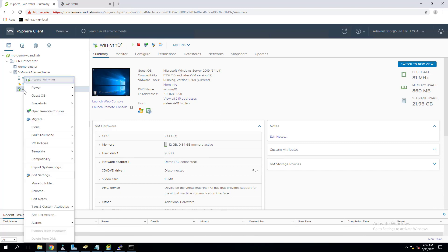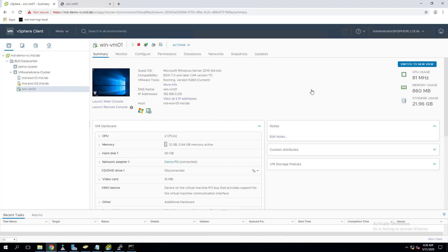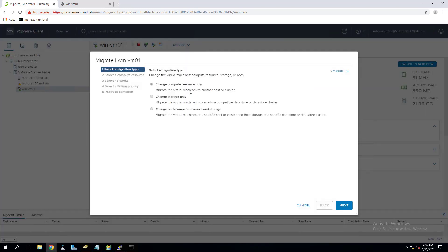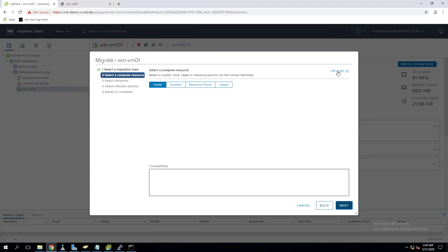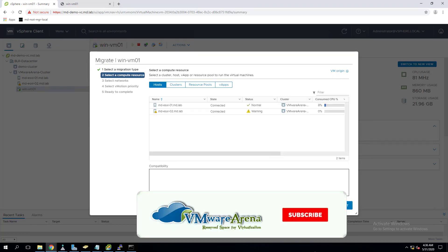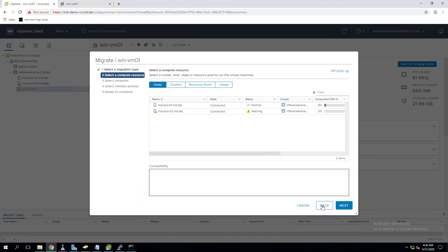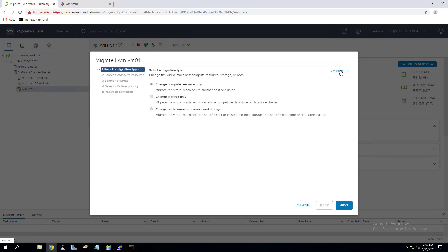Right click the virtual machine and select migrate. First option: change compute resource only - migrate the virtual machine from one ESXi host to another ESXi host. Click on next. As of now, if you want to see which ESXi host it is running, in the earlier version we don't have this option, but with 7.0 we can see the VM origin. It shows which cluster it is currently running, which host is currently running, what network it is connected to, and it also shows the datastore information as well.